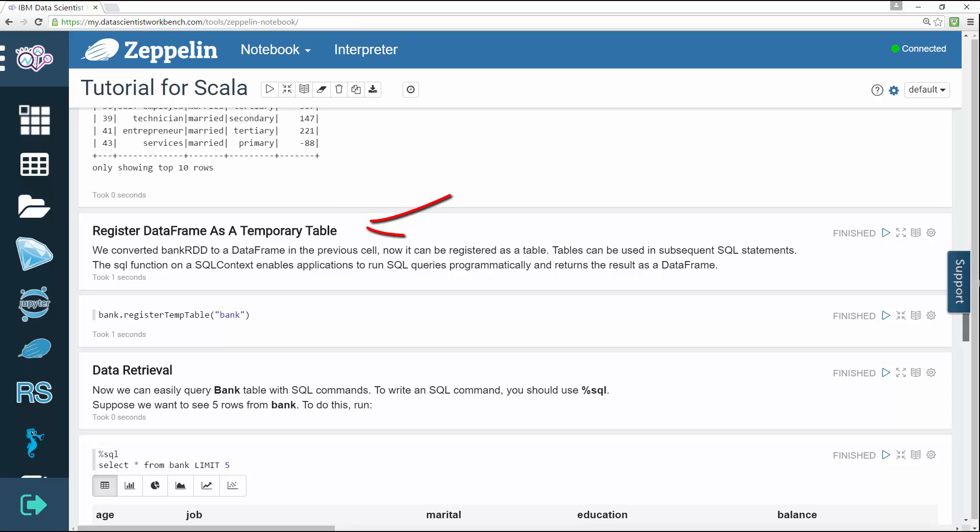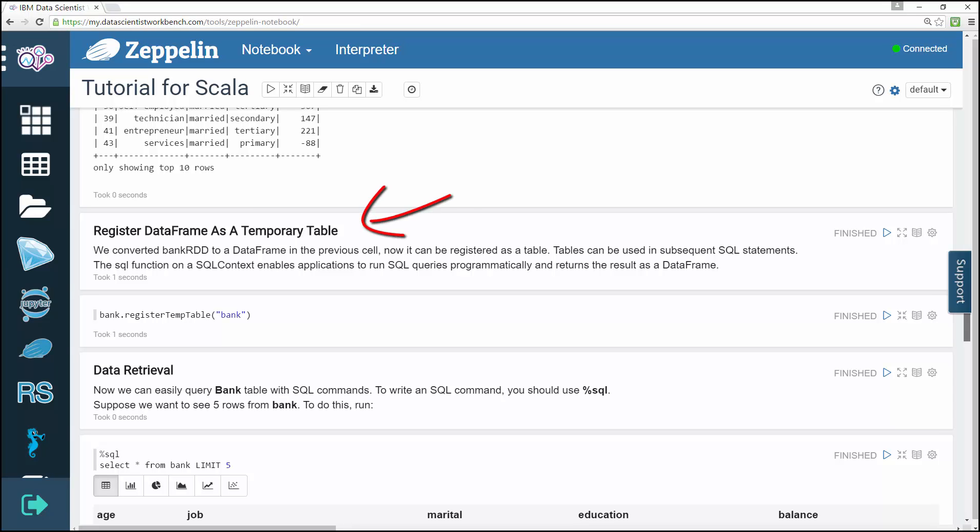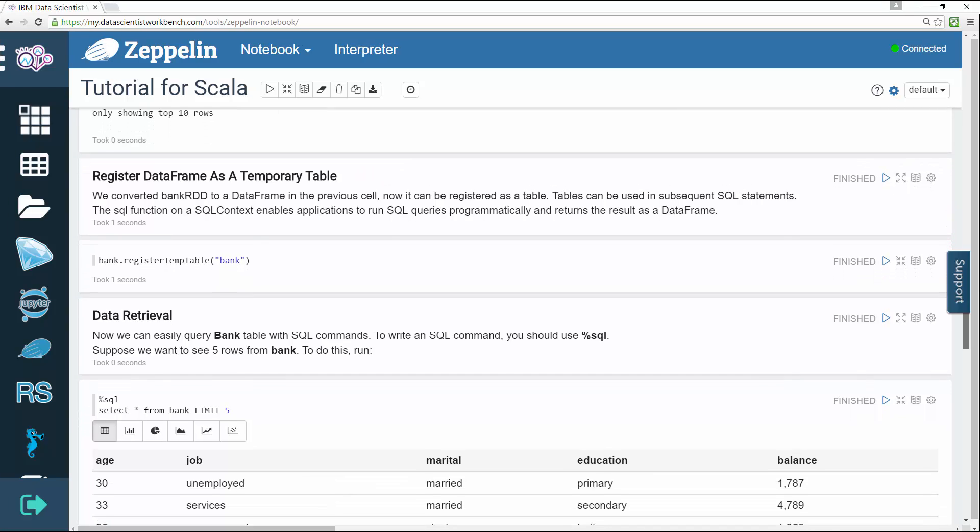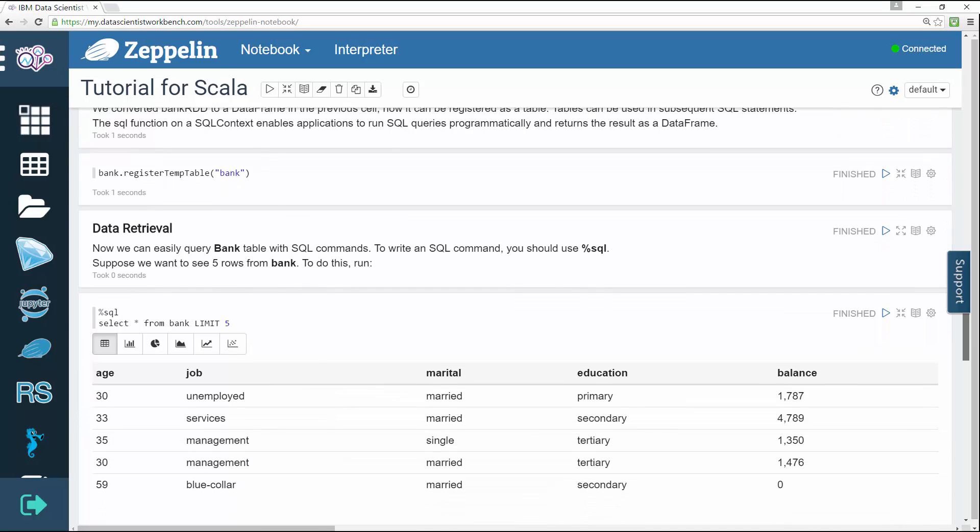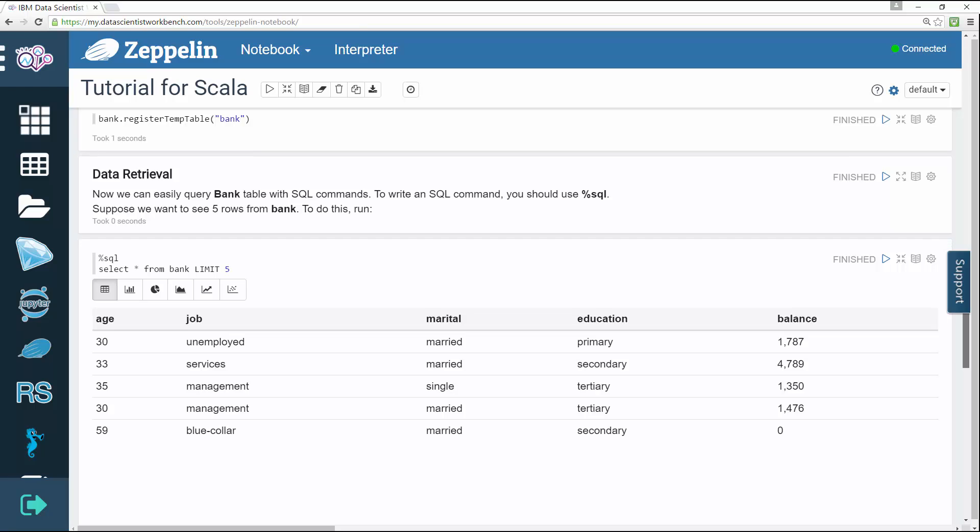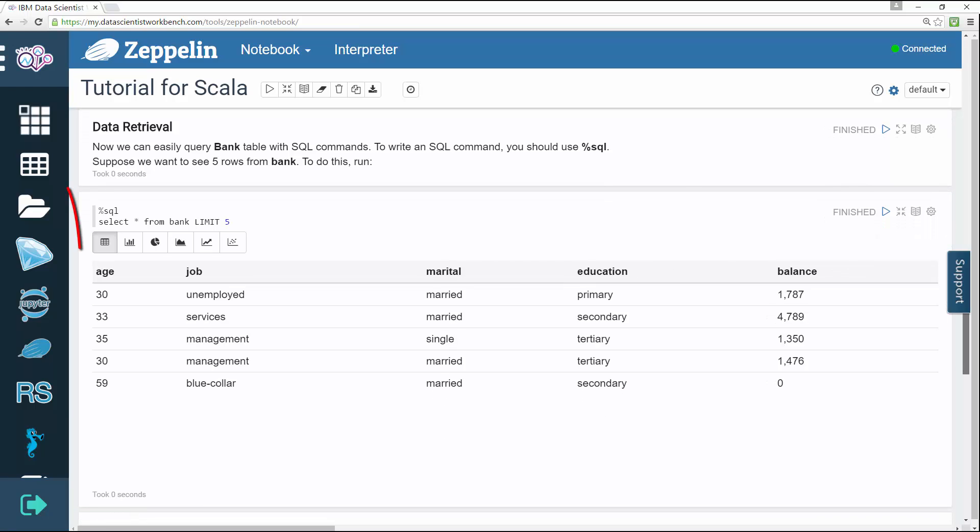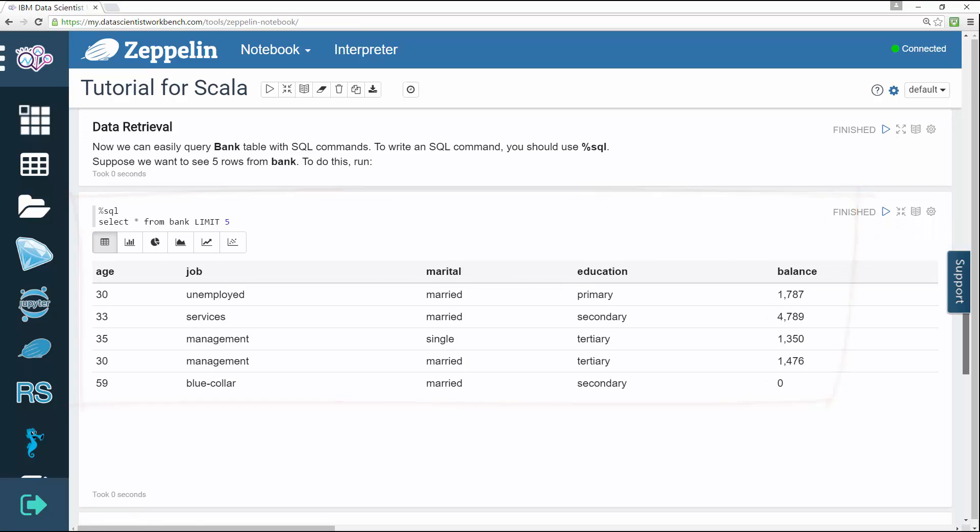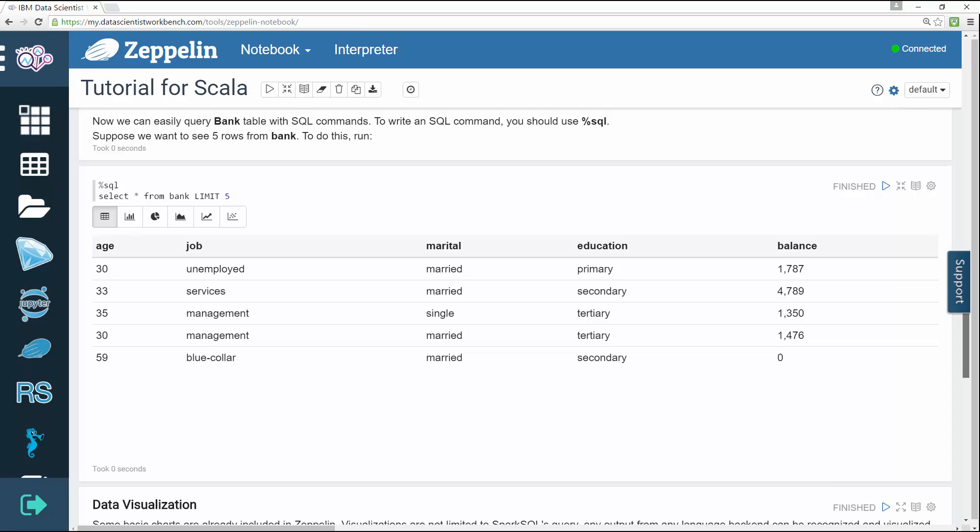The fifth step registers the data frame as a temporary table. The sixth step retrieves the data. Now the bank table can be easily queried with SQL commands.